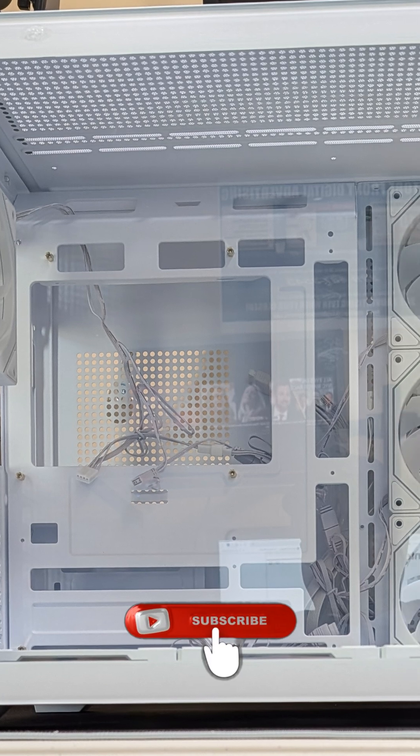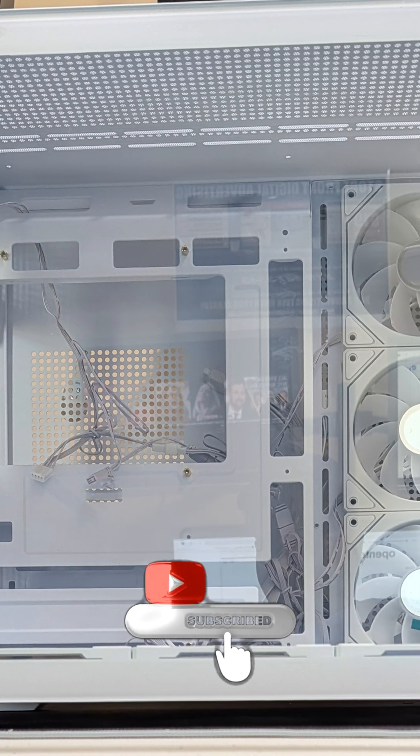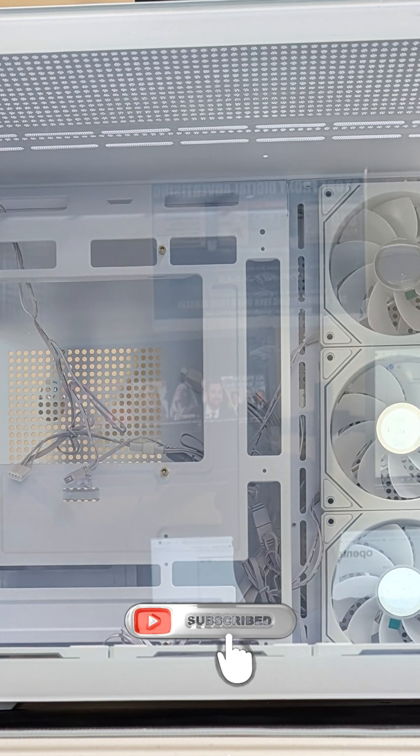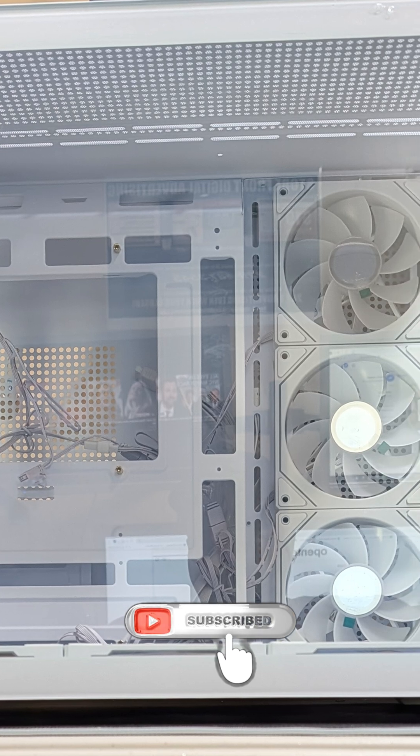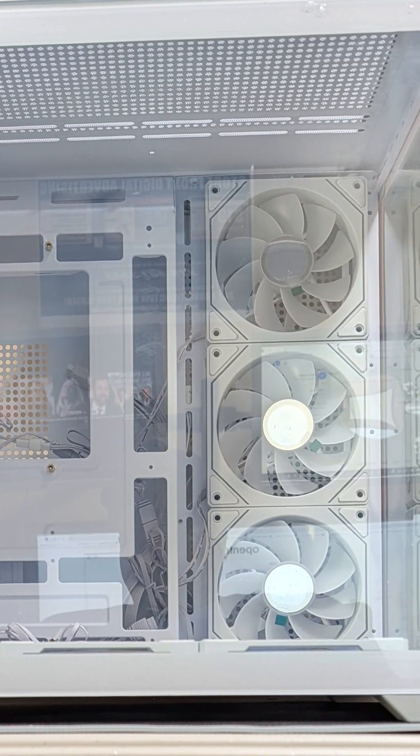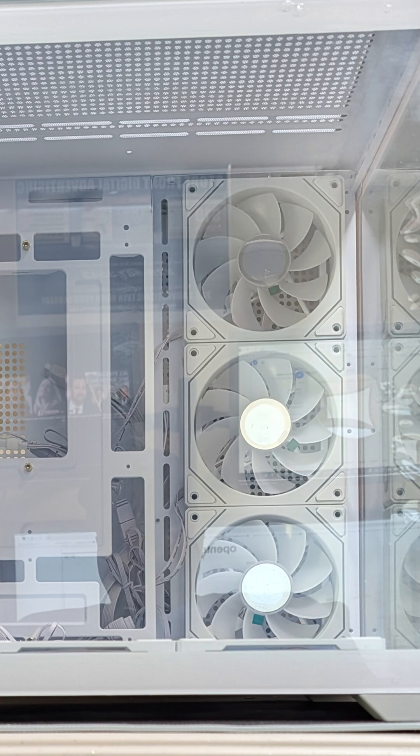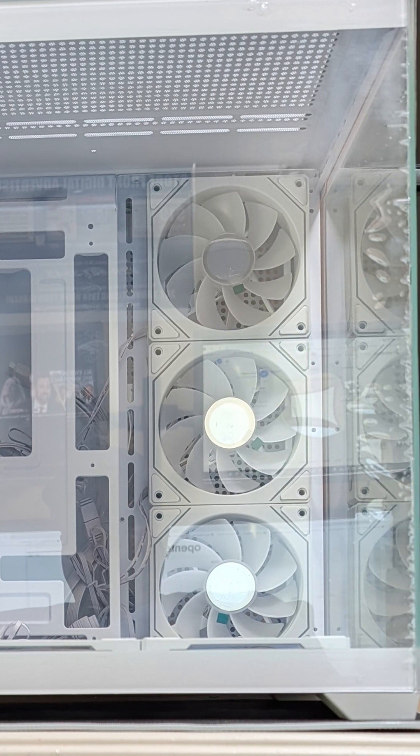Every build requires essential final connections like the front panel cables for the power button and LEDs, as well as the case fans and USB headers. Always consult your motherboard manual for those tiny, crucial plugs.